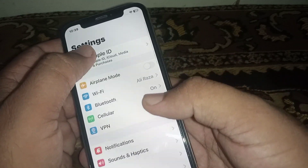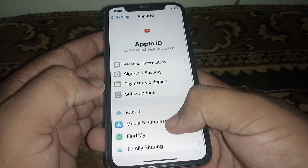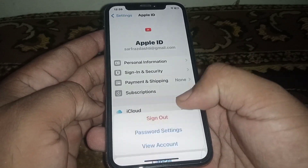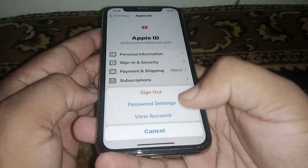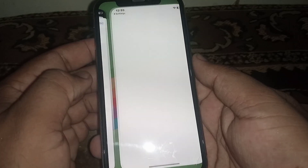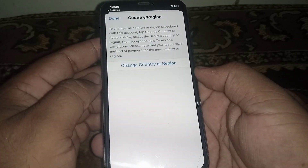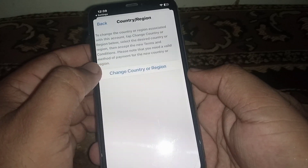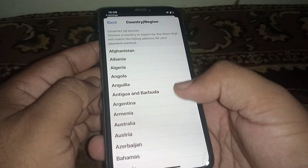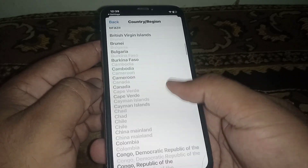First of all, open your Settings, click on your Apple ID name, click on Media and Purchases, click on View Account, and click on Country/Region.